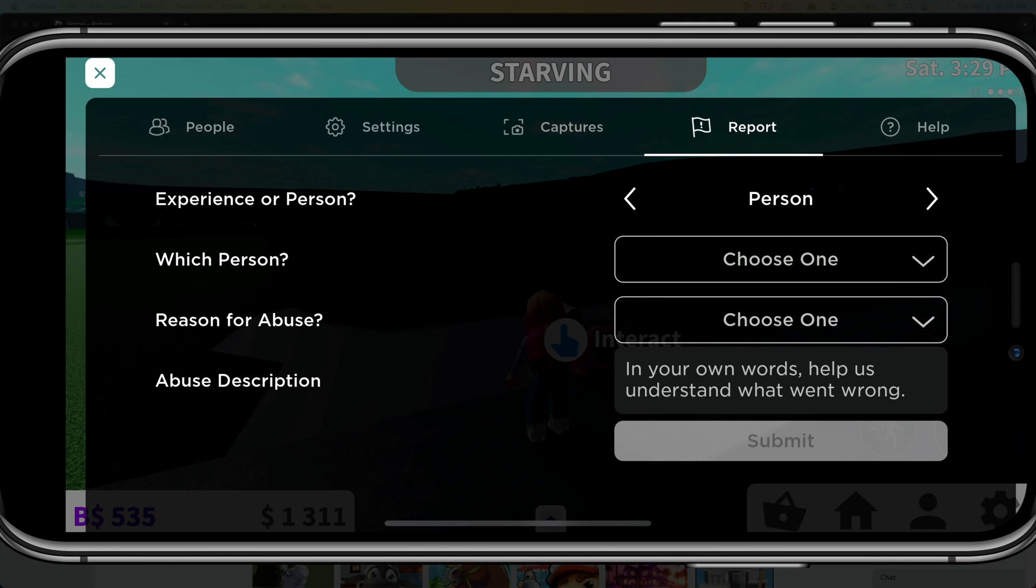And you'll see a bunch of different tabs here. The one you want to go to is report. It should be the third or fourth one over, and it's going to show you, do you want to report an experience? So an actual game itself or a person. We want to do a person.